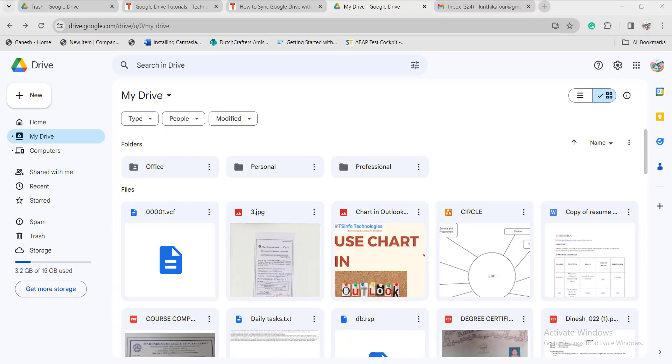The benefit of Google Drive is it is not restricted to one device. We can access the Google Drive application on many devices like laptop, desktop, and mobile. So the changes you make on one device will be reflected on all devices by syncing the Google Drive application.